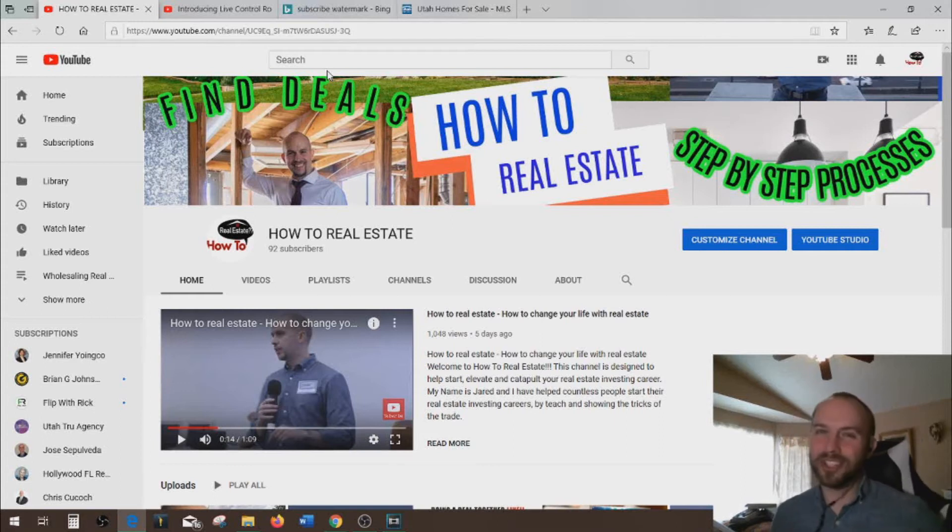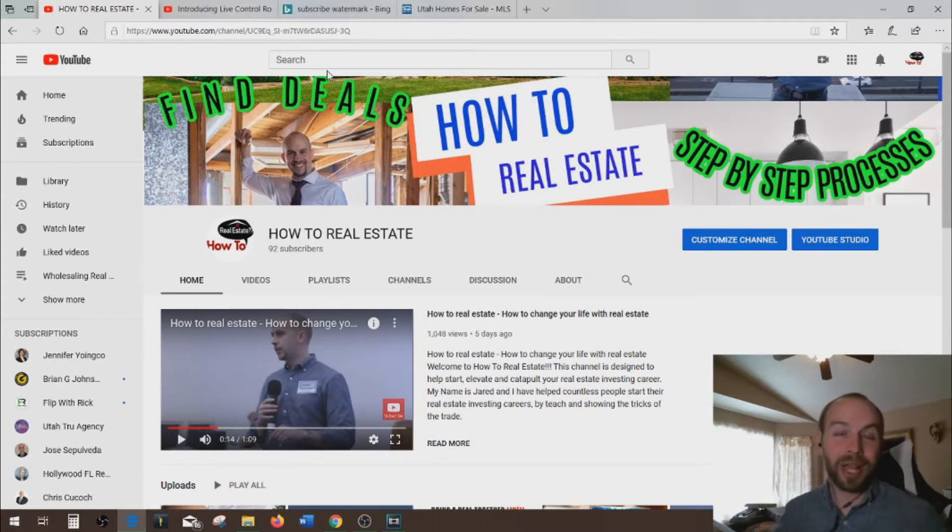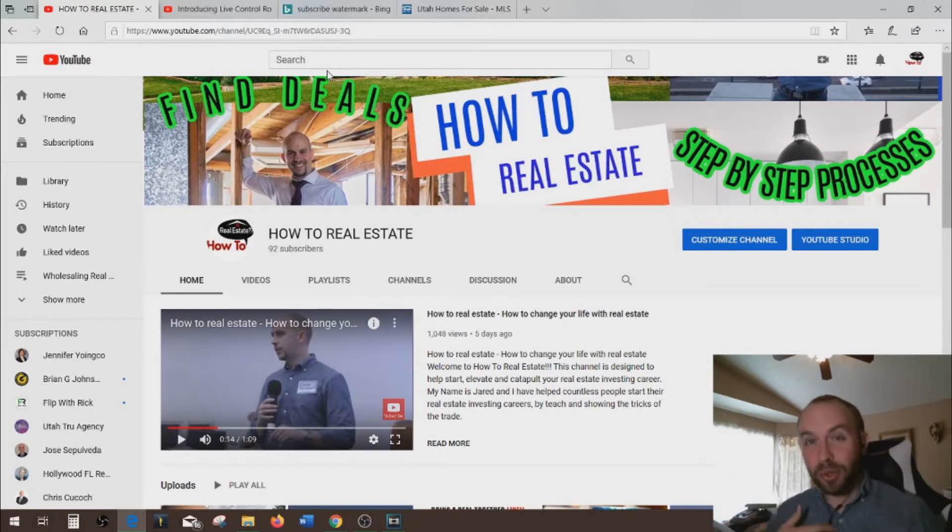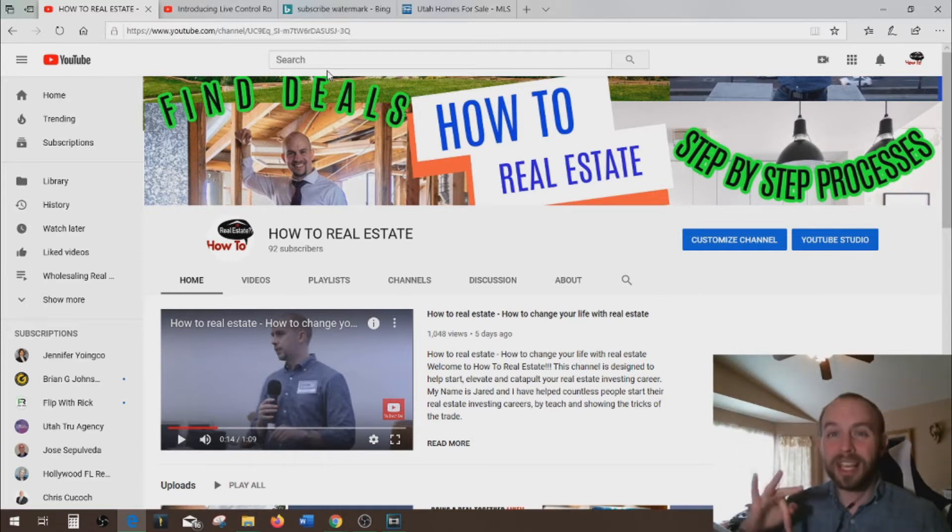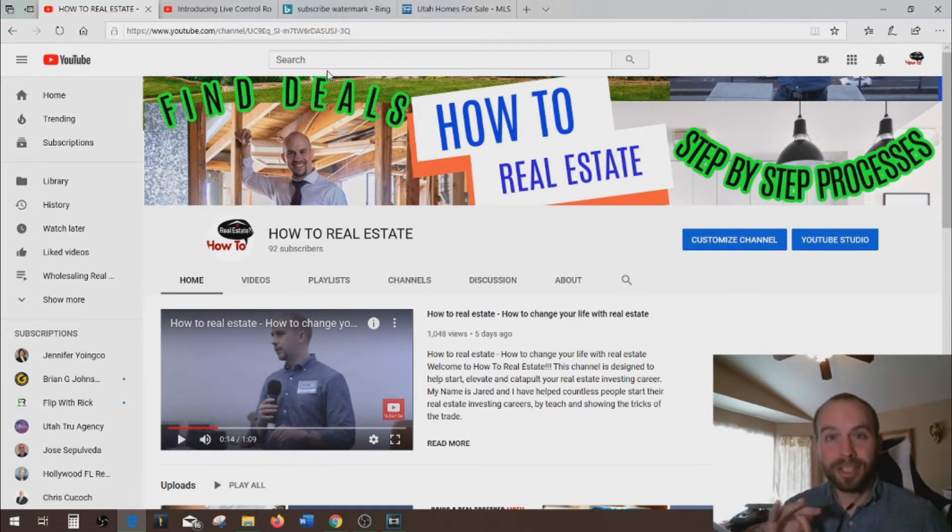Hey guys, this is Jared. Welcome to How to Real Estate. And today we're going over three easy steps on how to get hundreds of buyers for your buyers list in a matter of hours. Stay tuned.